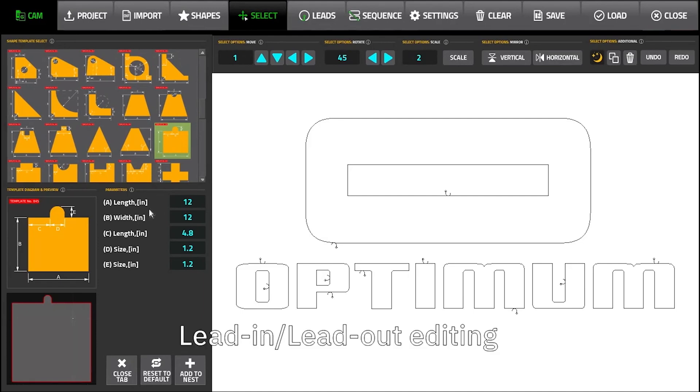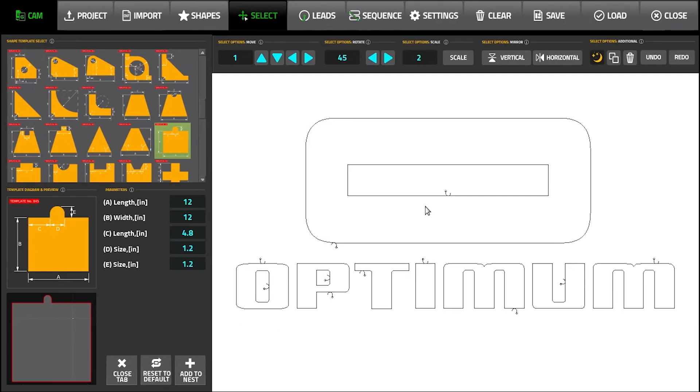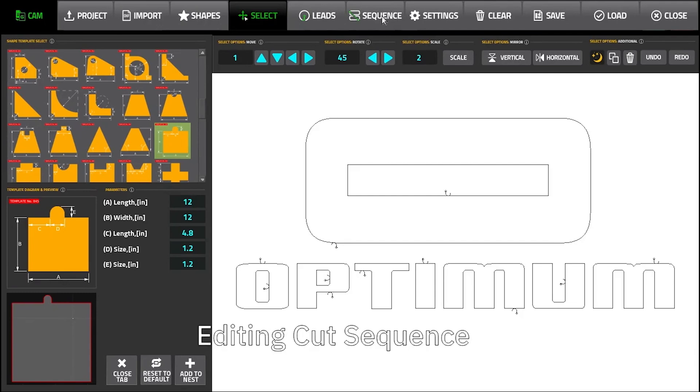The customization includes individual lead-in and lead-out placement and sizing, the ability to edit the cut sequence or to rely on the advanced automatic toolpath optimization within the built-in CAM editor.